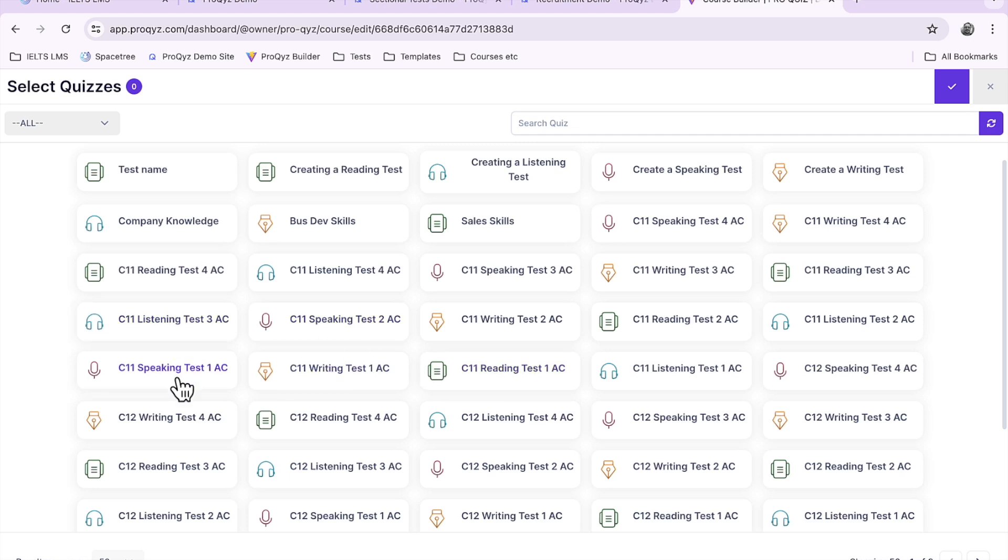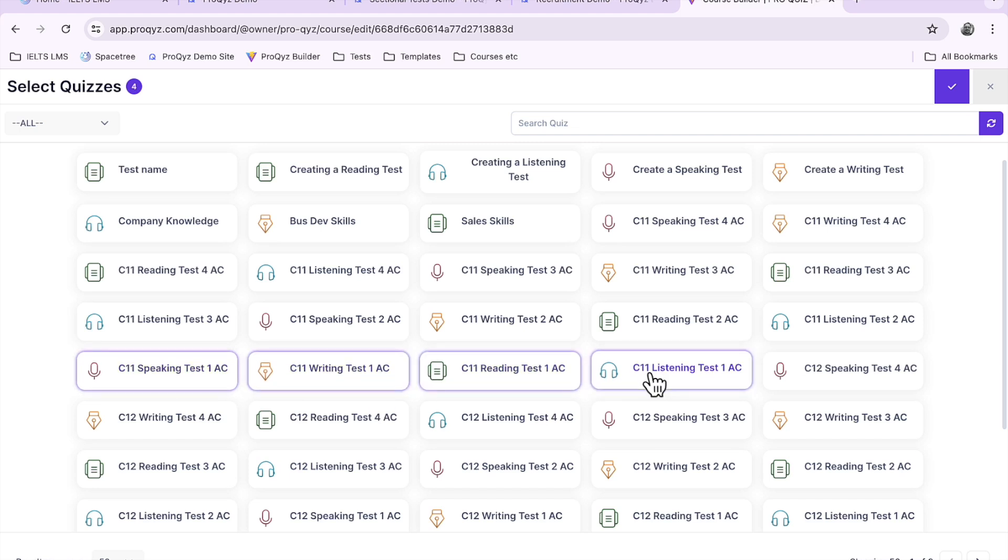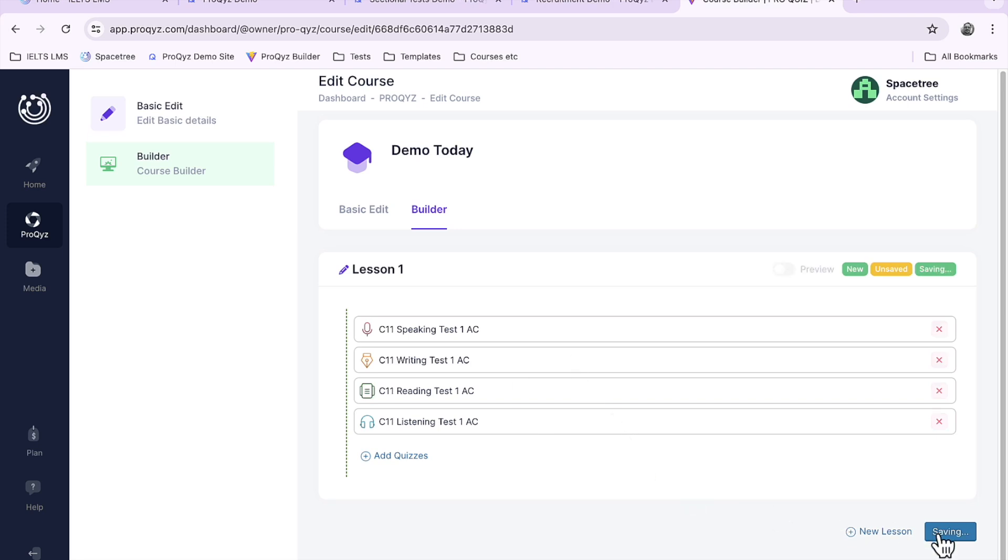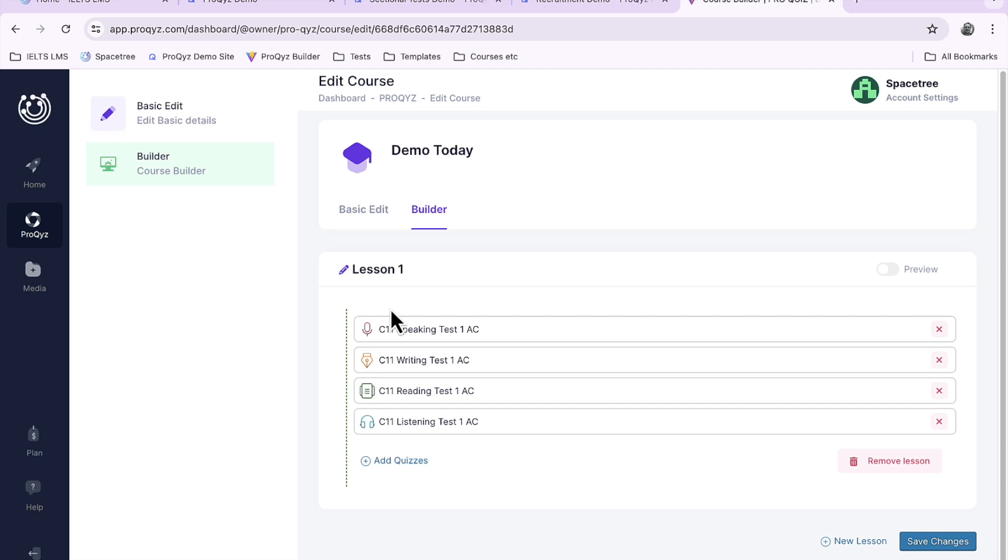So let me choose a speaking, a writing, a reading, and a listening and I just click on the check button up here and those add my tests to my course. Add my quizzes to my course and we'll save those changes. And it's really as simple as that.